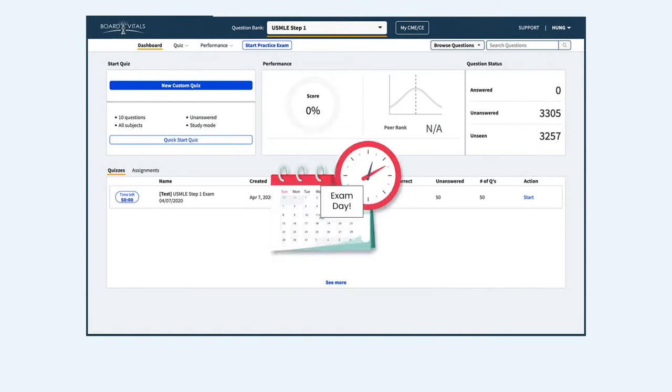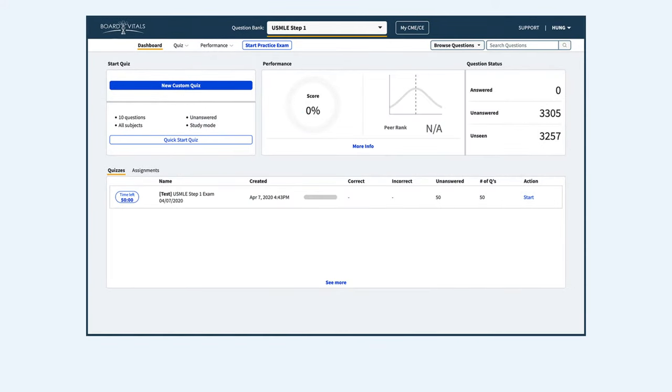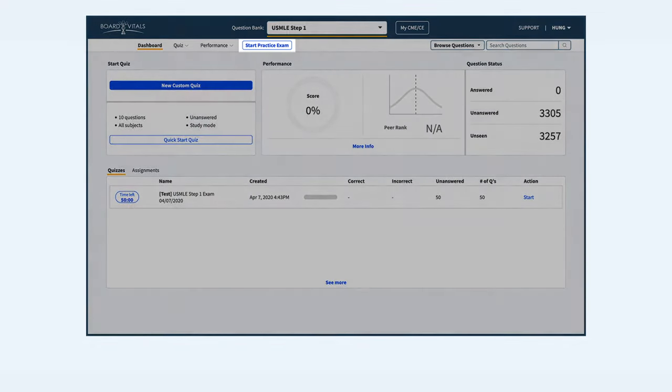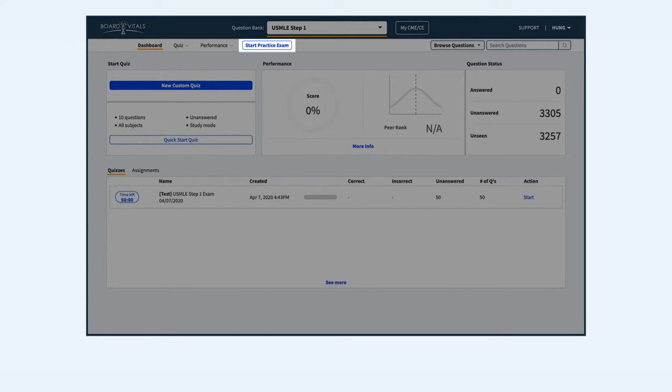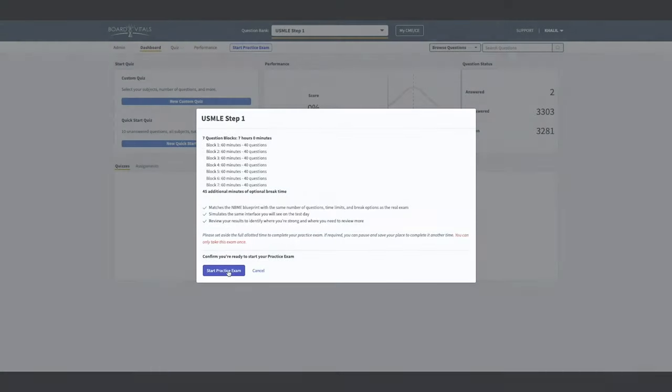To get started simply find the start practice exam button on your dashboard. Please note that a practice exam can only be purchased once and taken once.